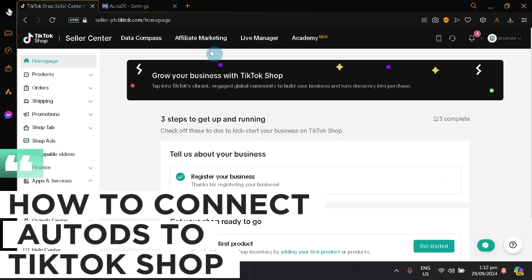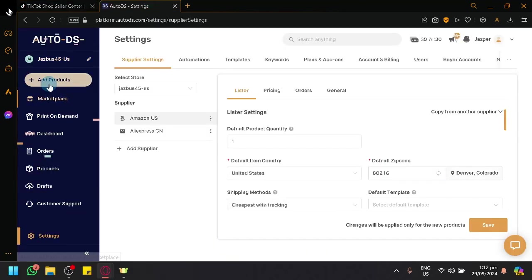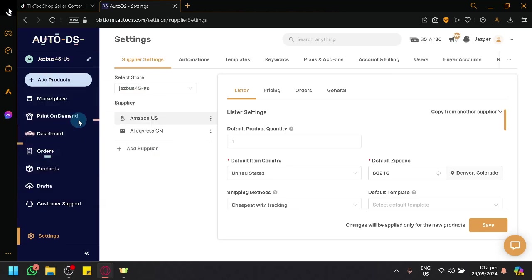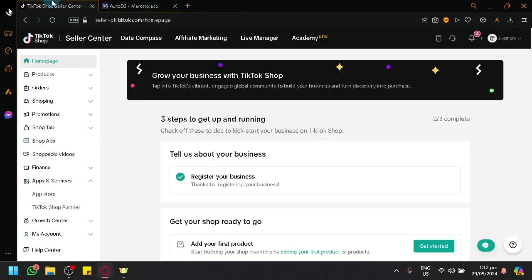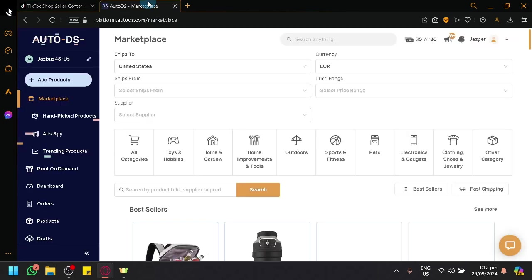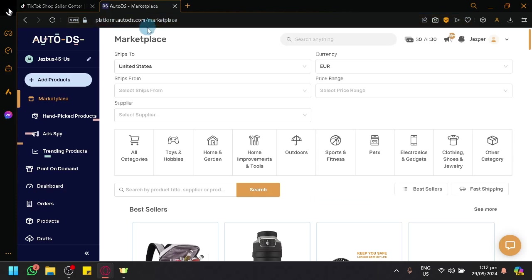How to connect AutoDS to TikTok shop. Hello guys and welcome back to today's video. In today's video, let's teach you how you will be able to connect your TikTok shop together with AutoDS, which is a great platform to start your dropshipping business model.